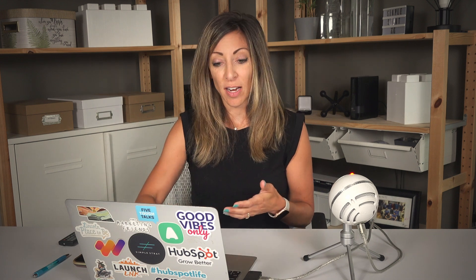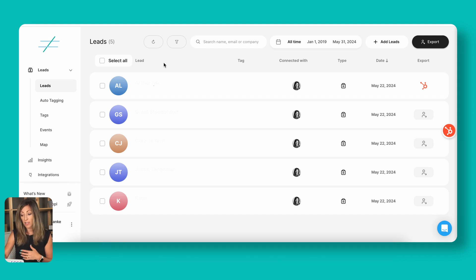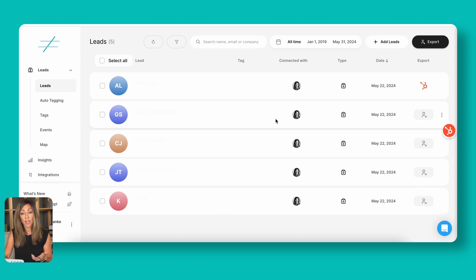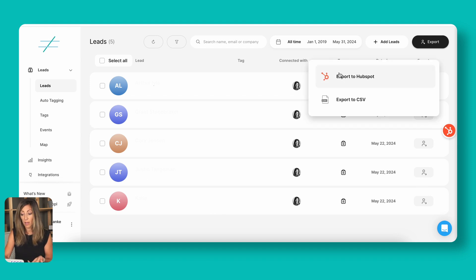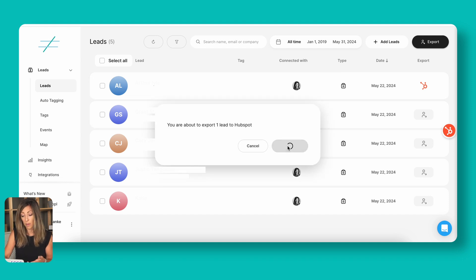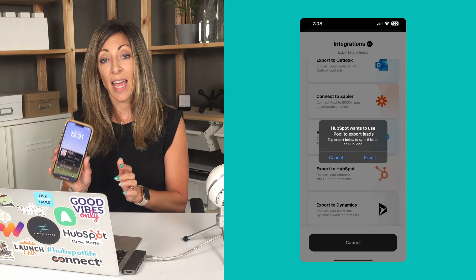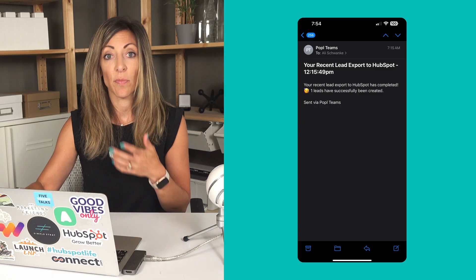Now let me show you what this looks like from a real event I was at last week. Here's a list of five people who were at an event I spoke at — they all scanned my information and you can see the date they came in. I had manual sync turned on, so one of them has been exported and the rest have not. If I want to export one over to HubSpot, I just click 'Export to HubSpot,' confirm that export, and it pushes over to HubSpot. That's as simple as it gets. The POPL app will also give you a notification that you just moved somebody over to HubSpot.